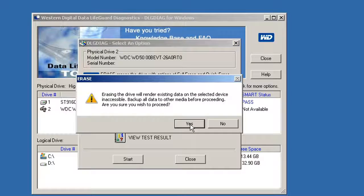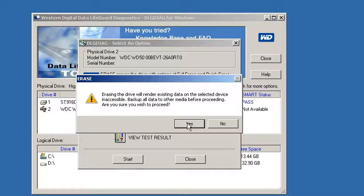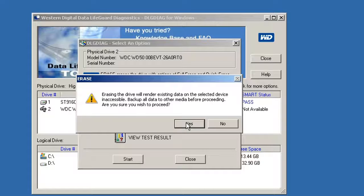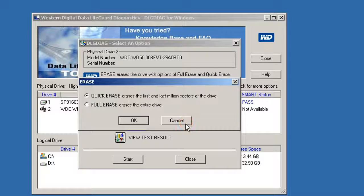It will erase all the data from the hard disk drive. And here I choose the full erase.